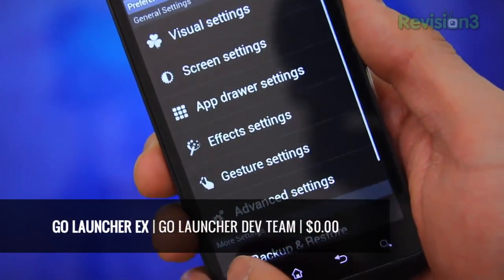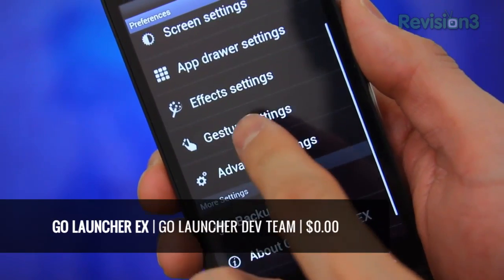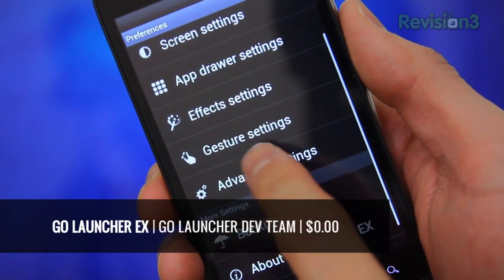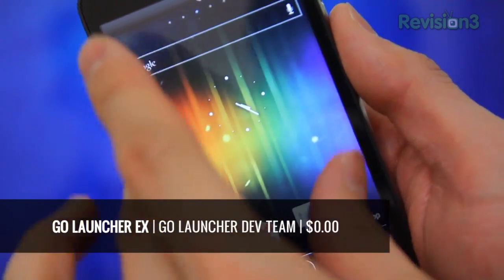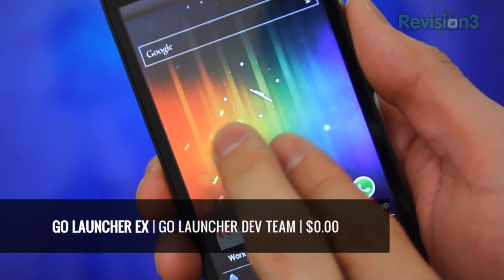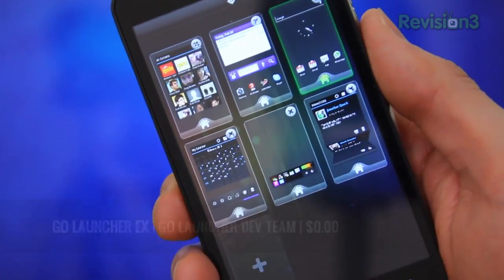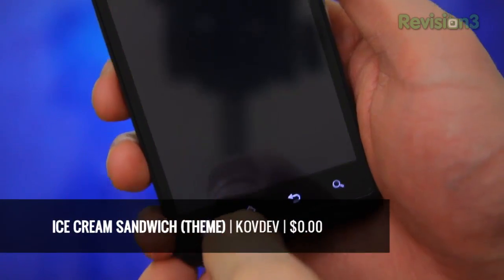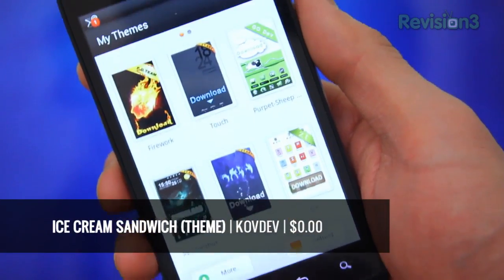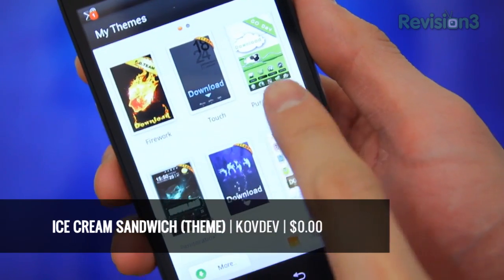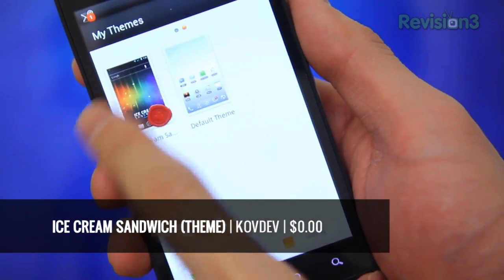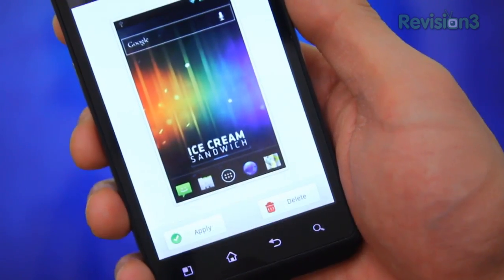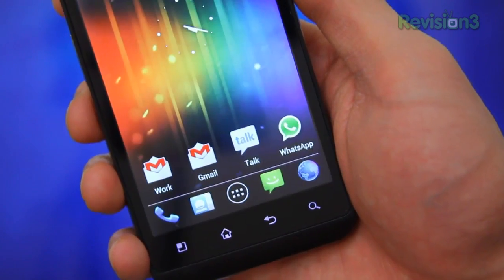First, you'll need Go Launcher X, a top-rated and extremely popular launcher alternative. This will be the backbone of our Ice Cream Sandwich project. Head back to the Marketplace and pick up Ice Cream Sandwich theme by CovDev. This is the magic right here. After downloading, head to Go Launcher's theme settings and select Ice Cream Sandwich — boom, happy times!